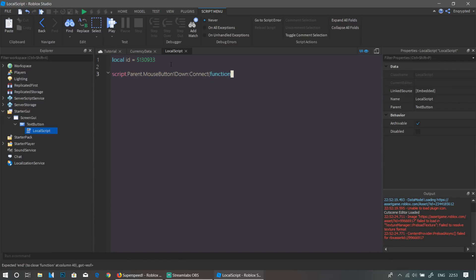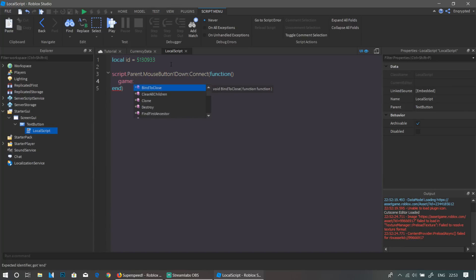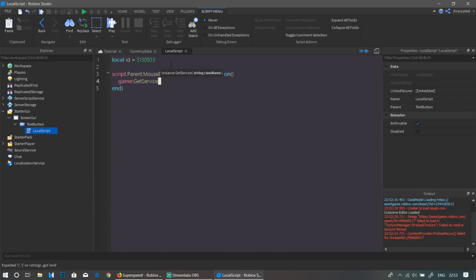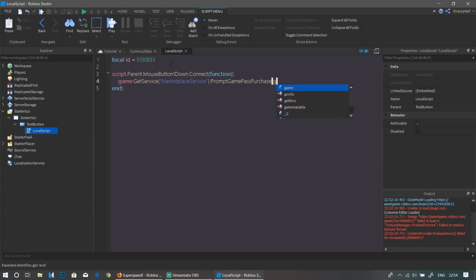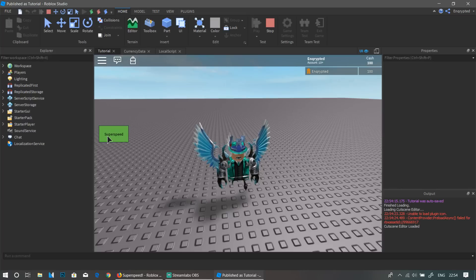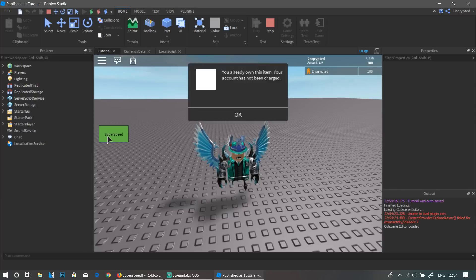Now we're going to write: script.Parent.MouseButton1Down:Connect — this is a function. Inside, we do game:GetService('MarketplaceService'):PromptGamePassPurchase(game.Players.LocalPlayer, id).